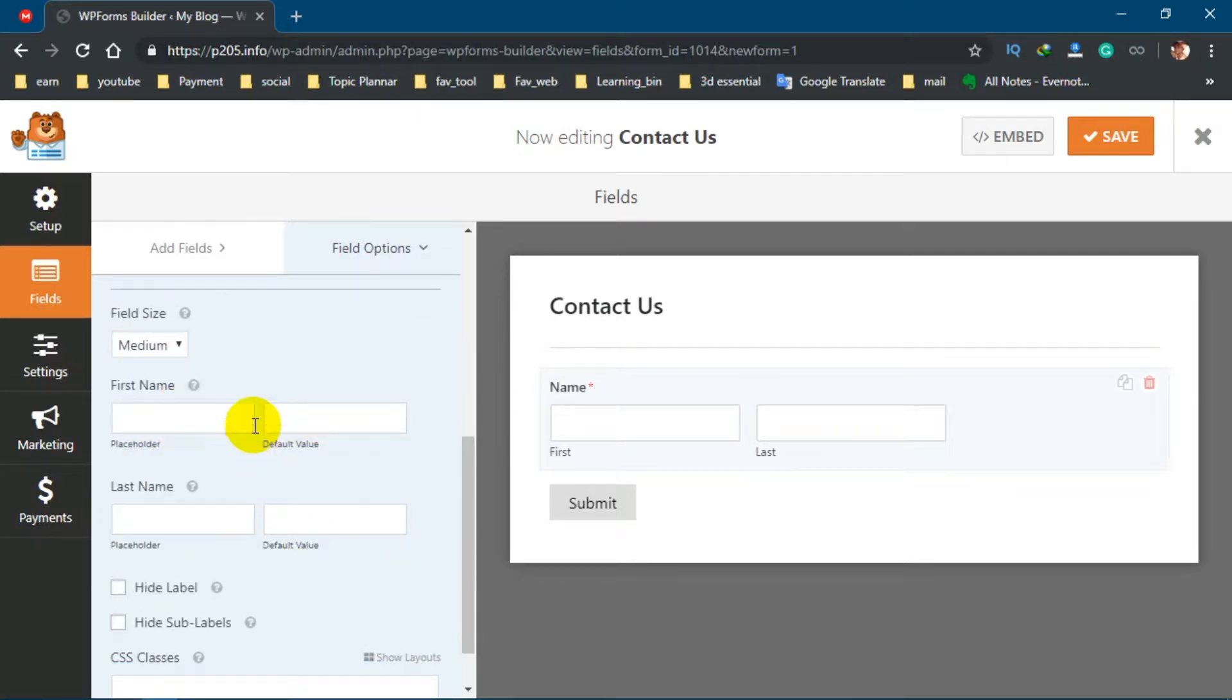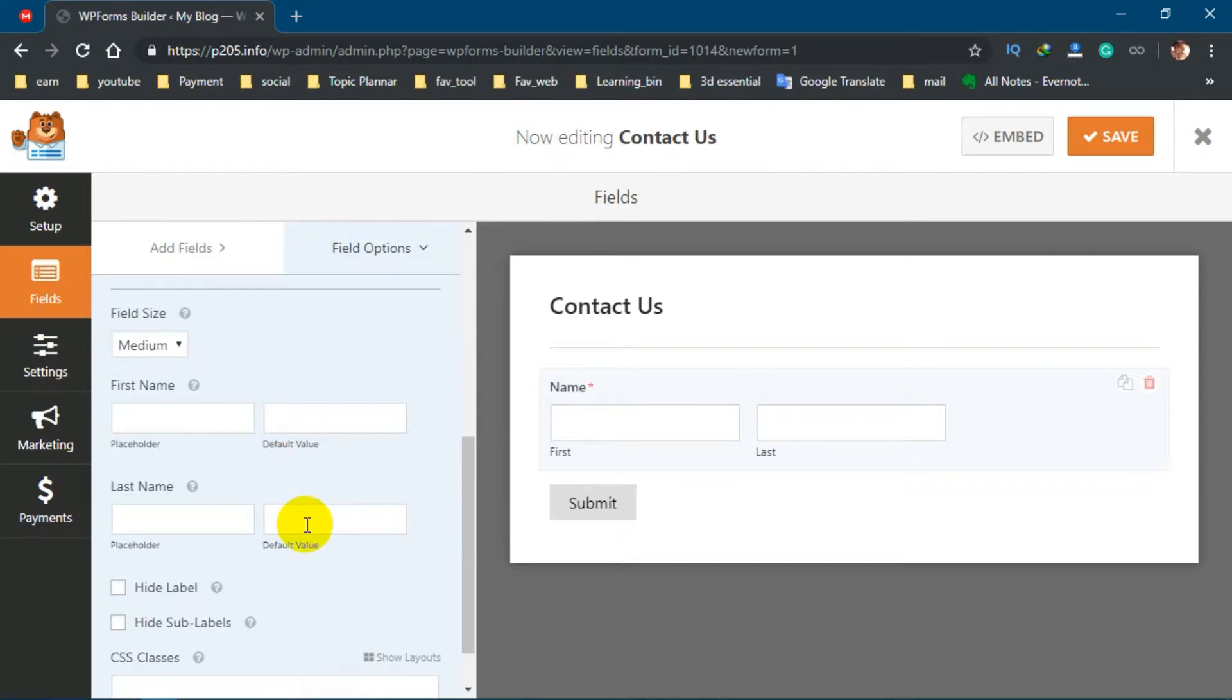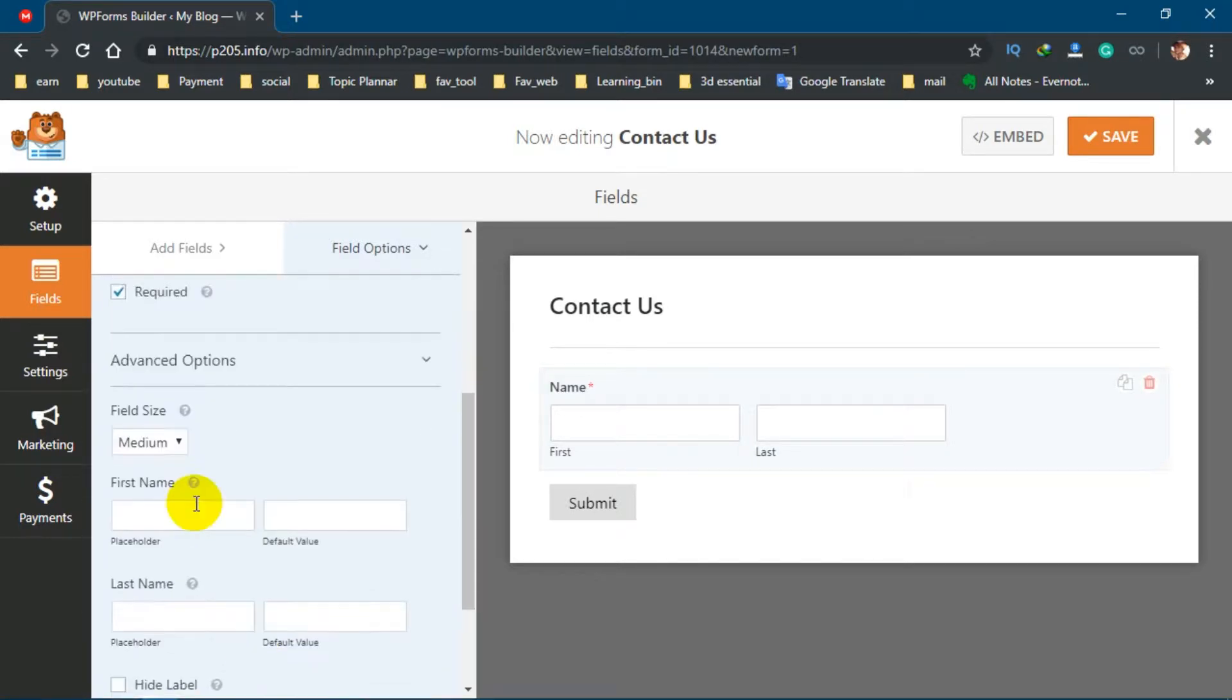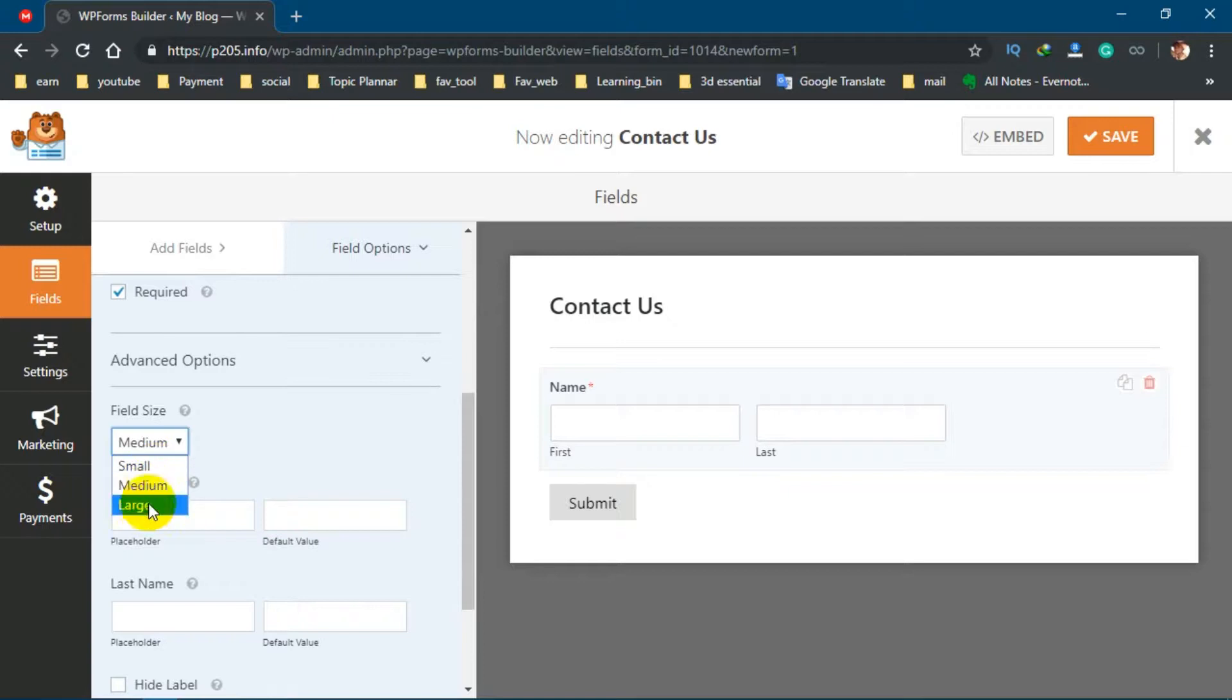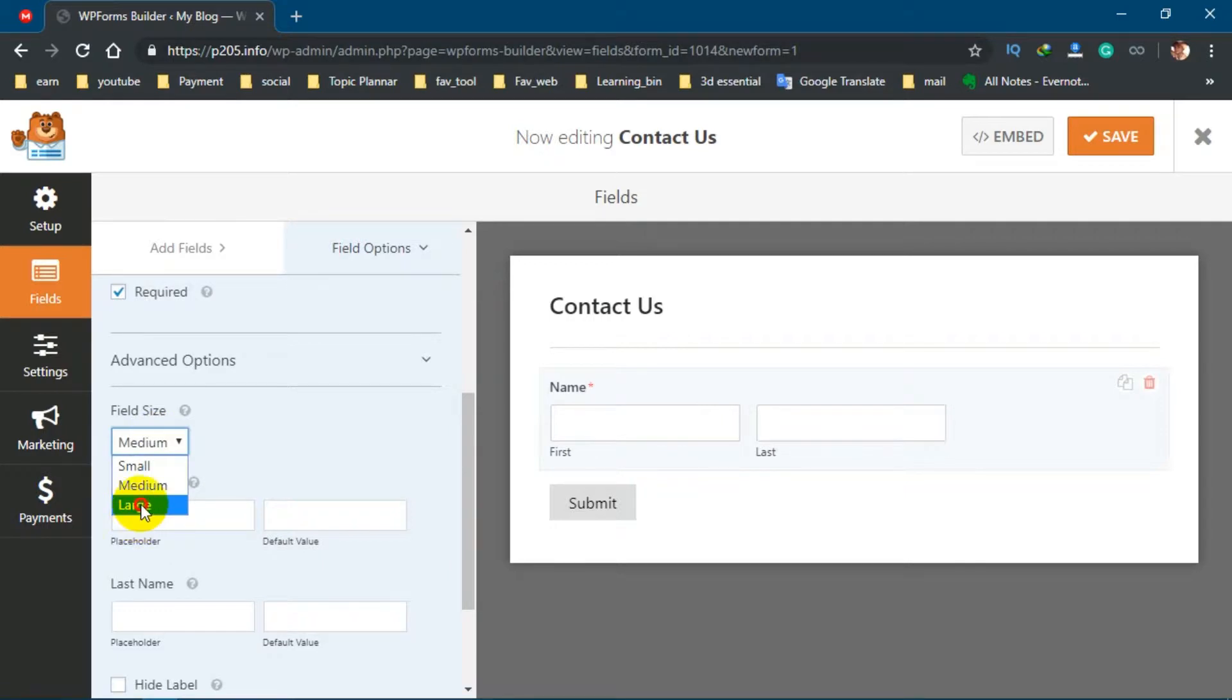You will understand everything once you work with this. Also you can change field size like Medium, Small, or Large. Suppose small will be like this, medium will be like this, large will be like this. I think medium is good.